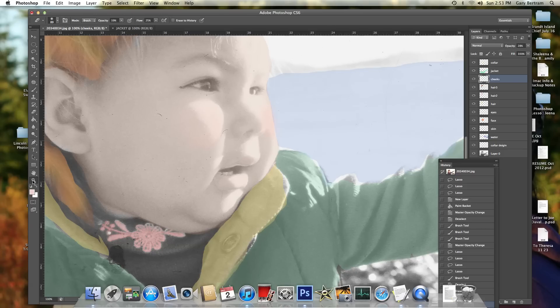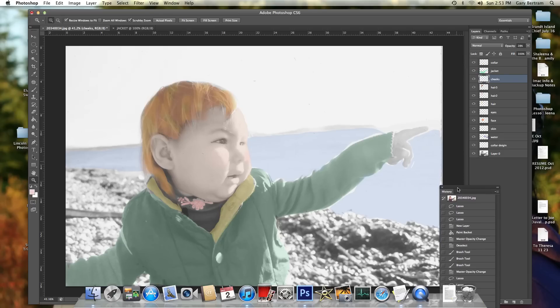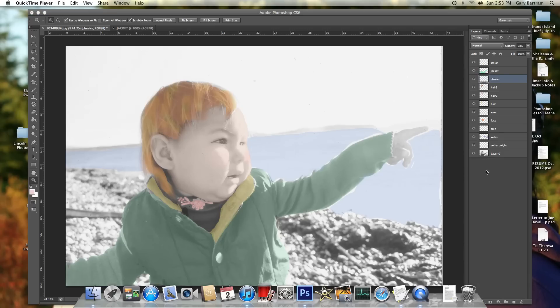So, to make up for my goof, I'm going to just erase a little bit of that color. And, I think that'll have to be about it for the day. So, let's take a look from the distance. So, we've got several layers worked out. Collar jacket, cheeks, hair, hair too, another hair, eyes, face, skin water, color design, and we've certainly got some white areas left.